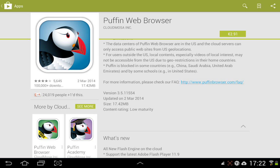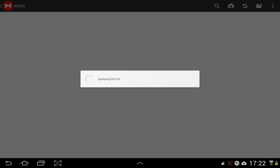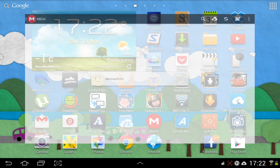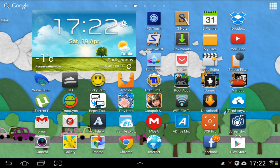The latest version as of today, which is the 19th of April, is version 3.5.11554. That's the one I'm going to give you today. Just click the link in the YouTube video description and it will bring you to Mega, and you just click on the file — Puffin — and the version number I just called out.